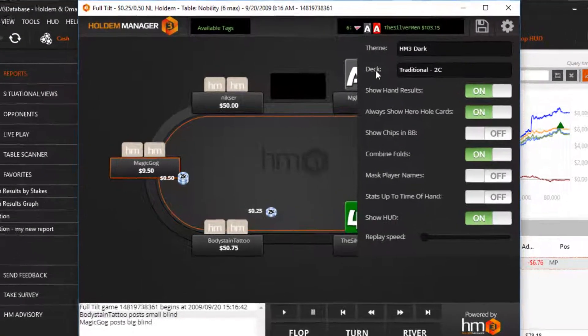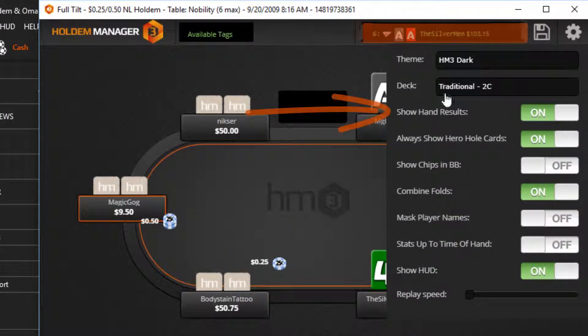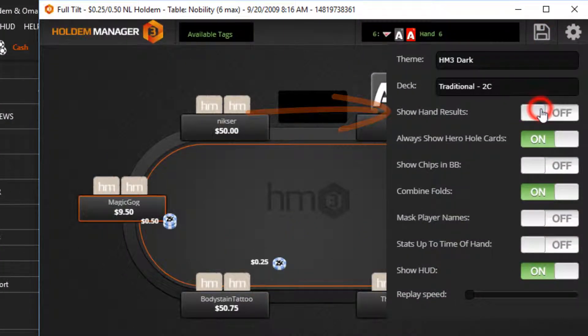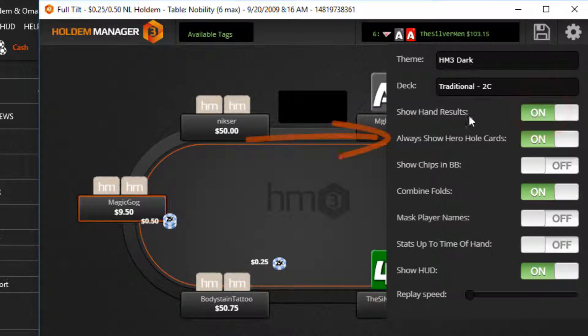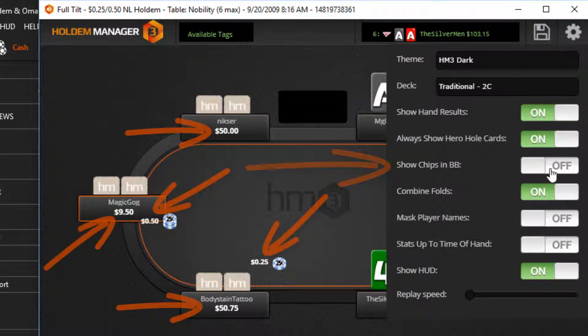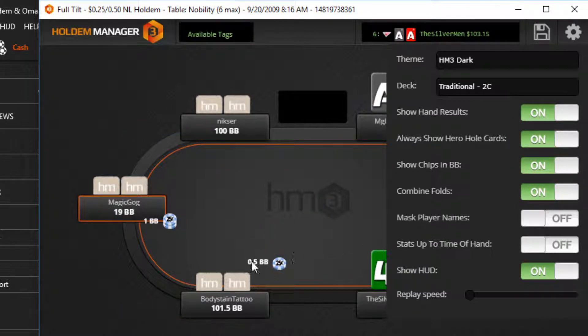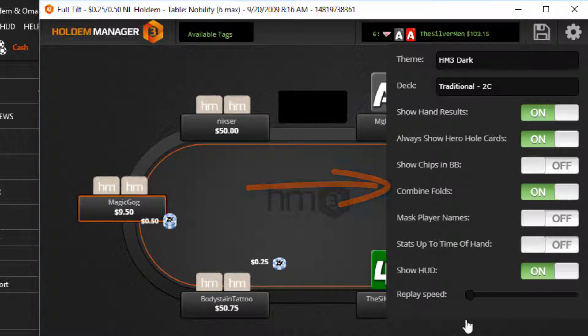Show Hand Results will display the winner of the hand when we switch hands. Always Show Hero Hold Cards toggles your hold cards on and off. Show Chips in BB will display all money on the tables as big blinds. Combined Folds will quickly fold players in succession, allowing you to replay hands faster.